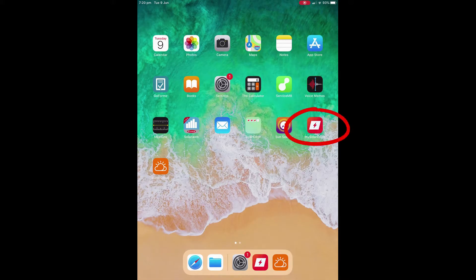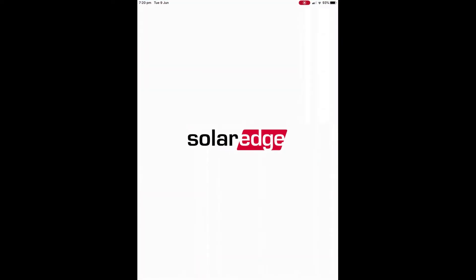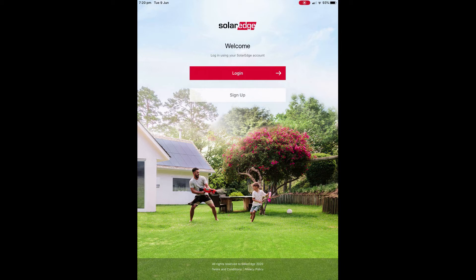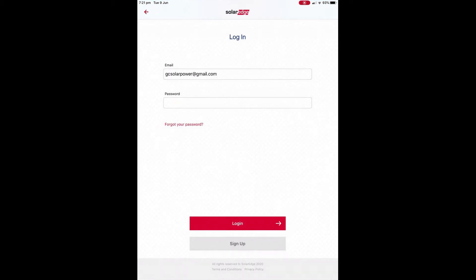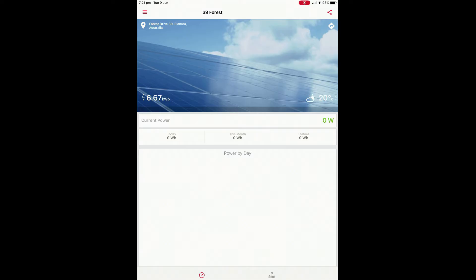Now we've downloaded the My SolarEdge app. Open up the app and if it's the first time opening it, you are going to need to log in. You should be using the details that were originally set up with your account when you got it connected to the online monitoring portal for SolarEdge — that will usually be your email address and the password you originally set up. Use those details to log in and press login.